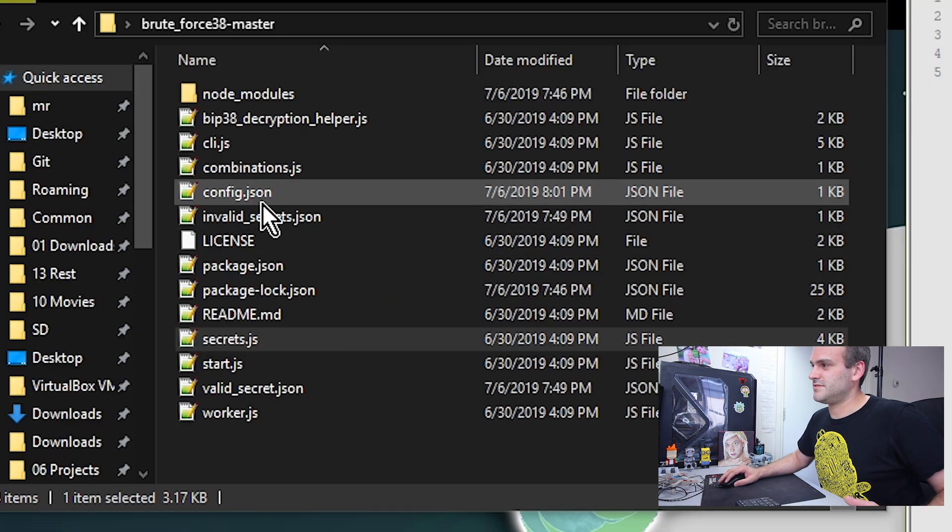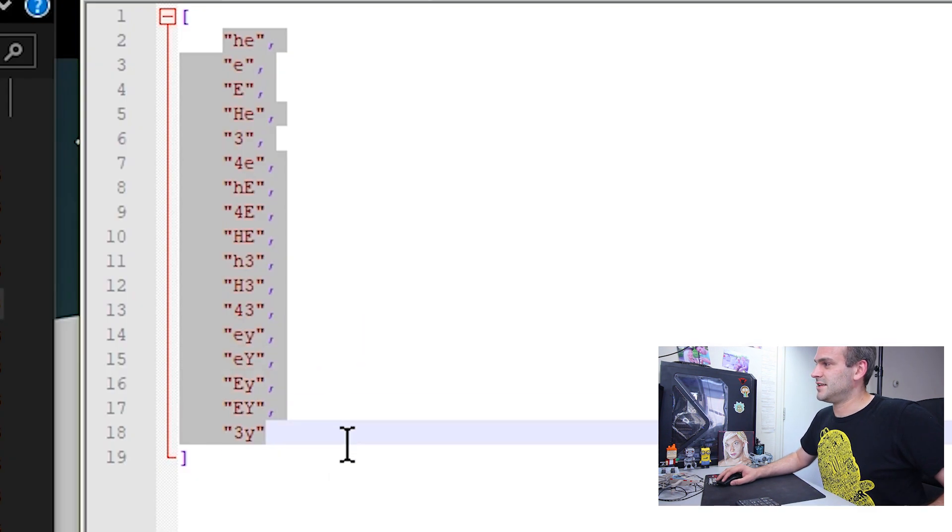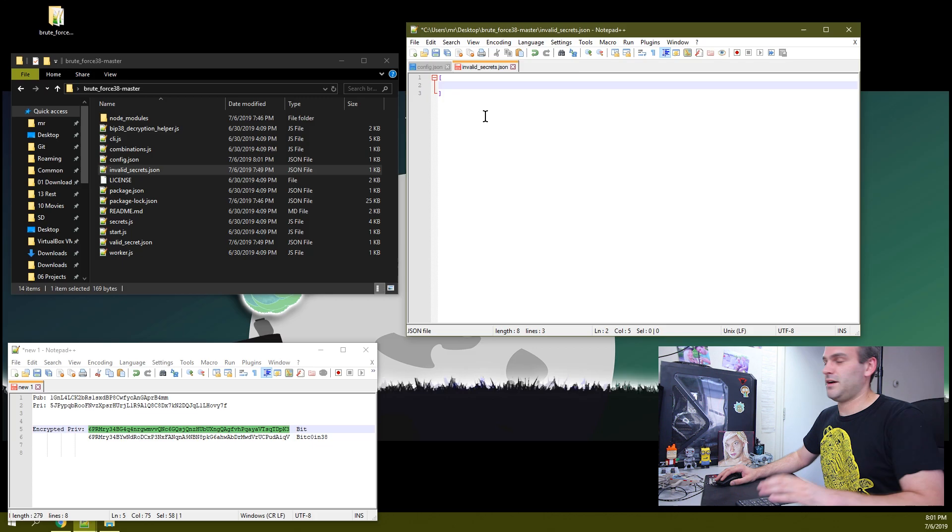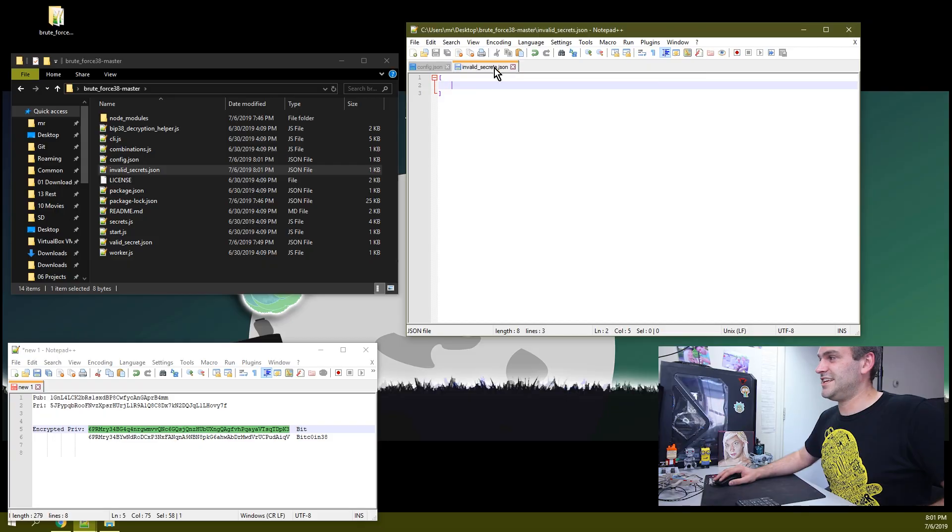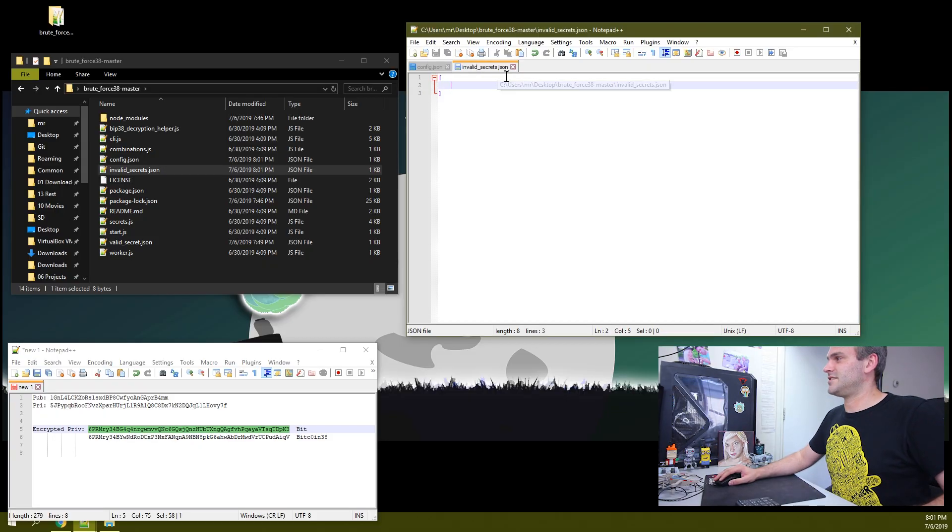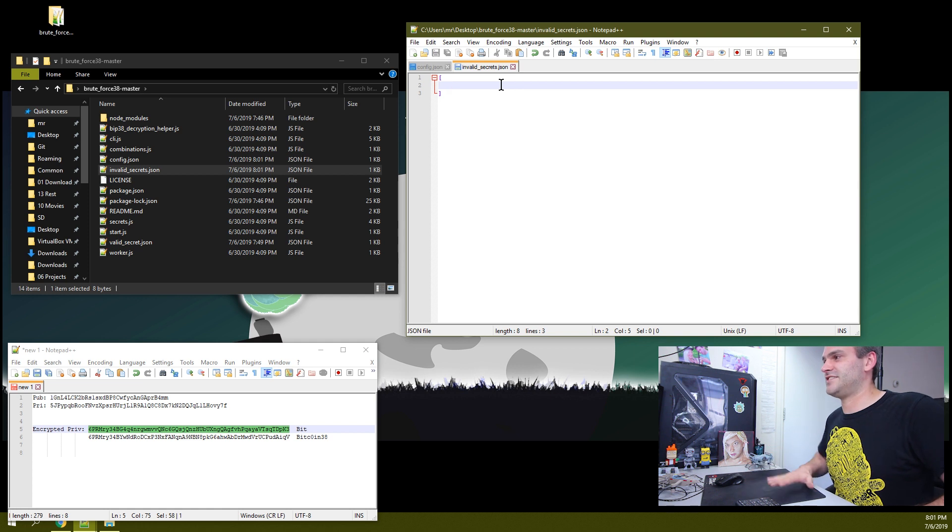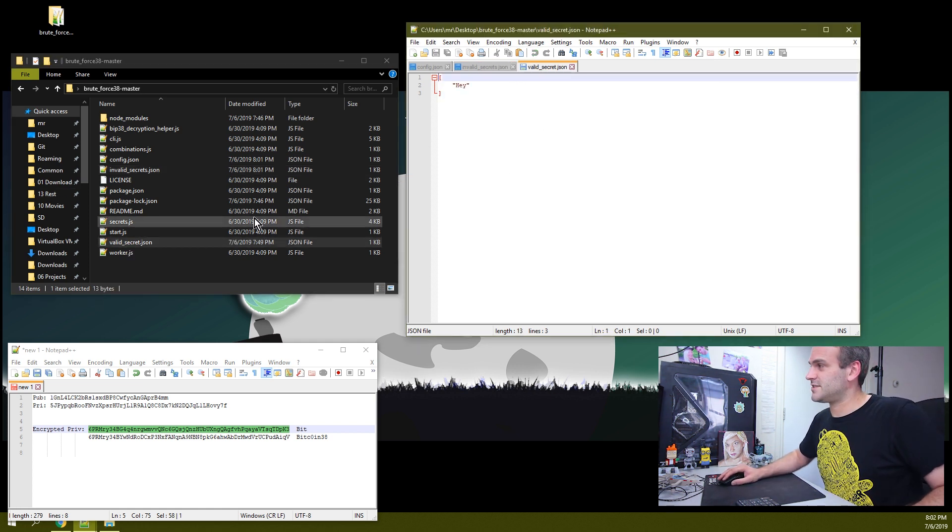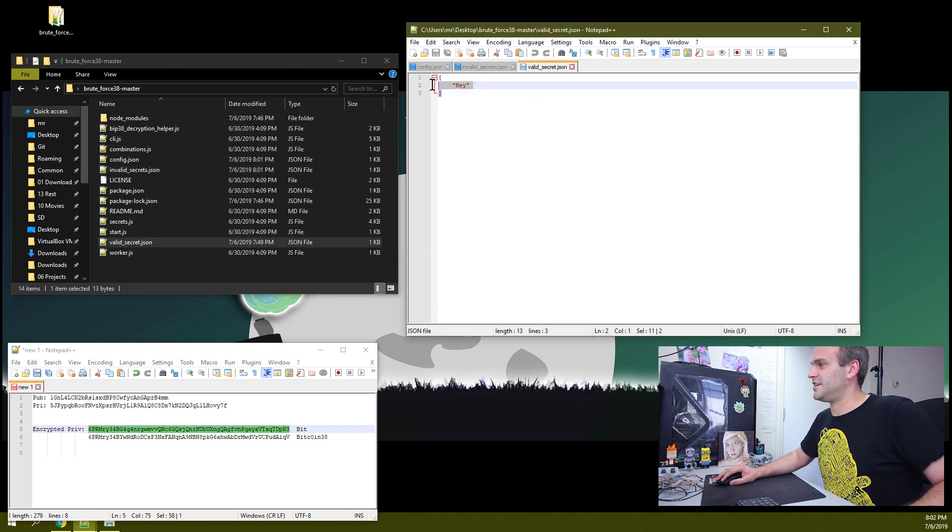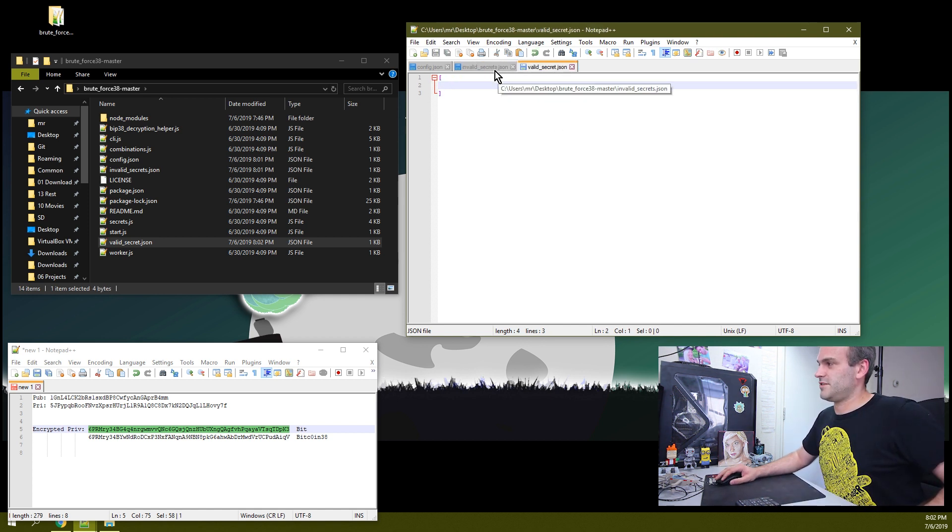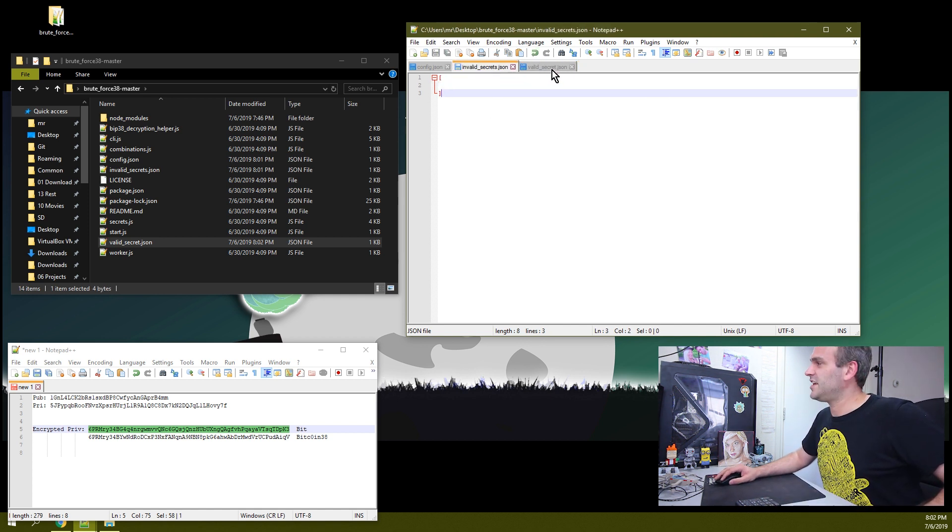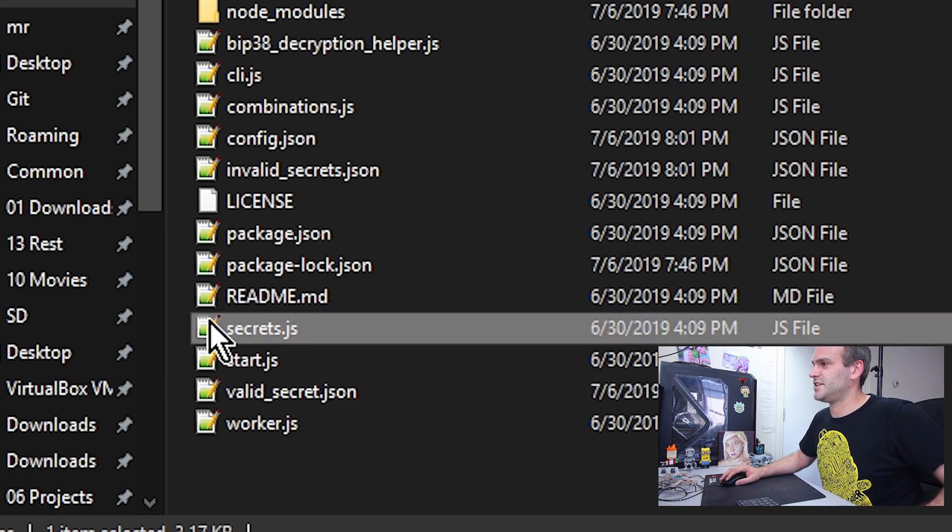Let's go back to our invalid secrets. Delete these. That was for our last brute force. Every time you're doing a new brute force on a new private key, you need to delete everything in the invalid secrets.json file or else it will think that it already tried it. Empty this file, save it. Valid secrets.json, delete this here and save it again. So make sure those are empty.